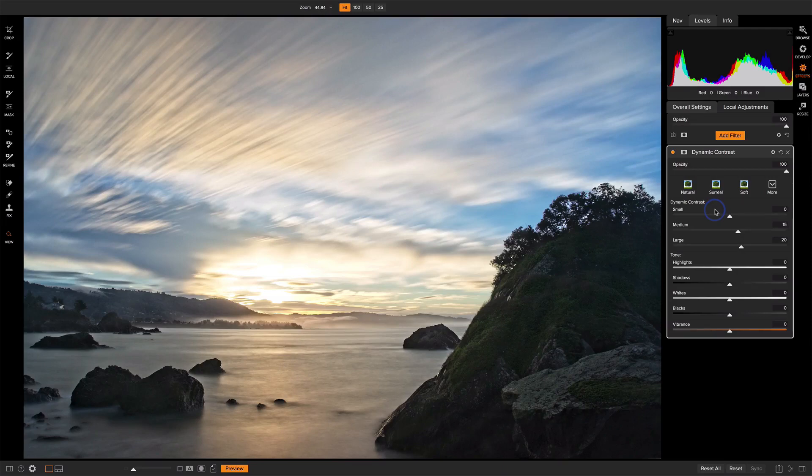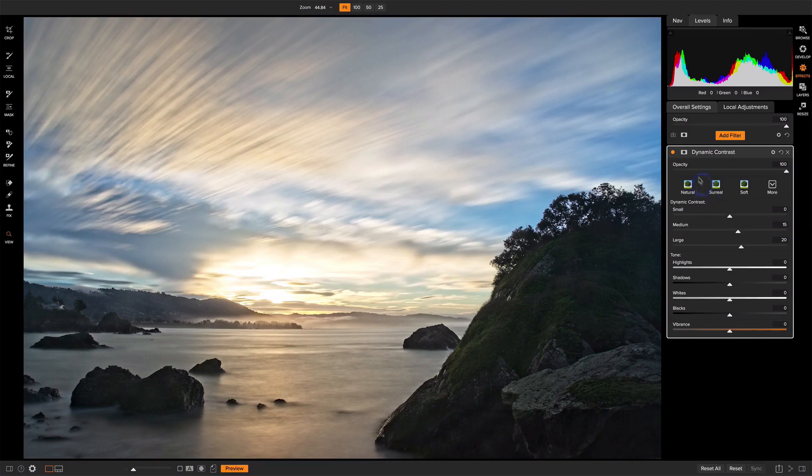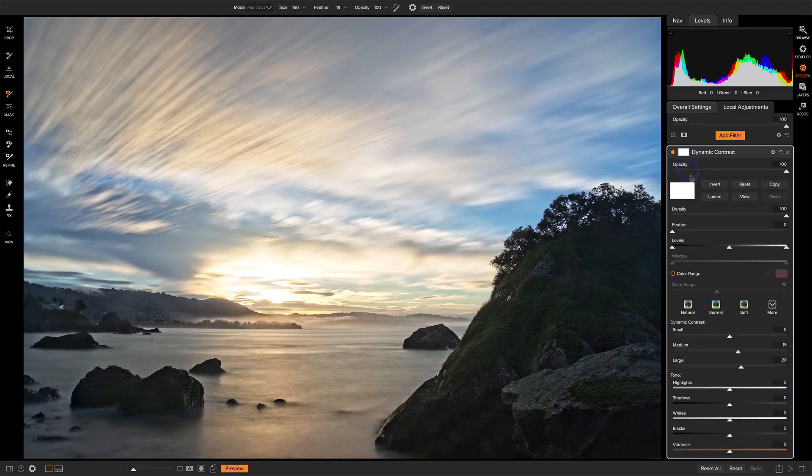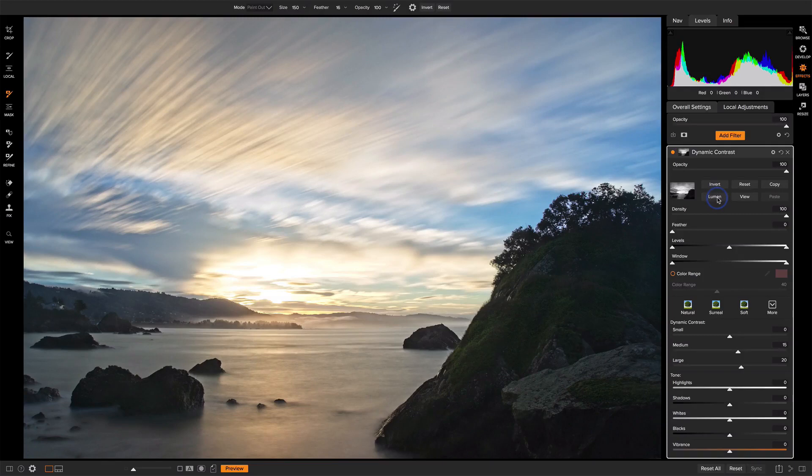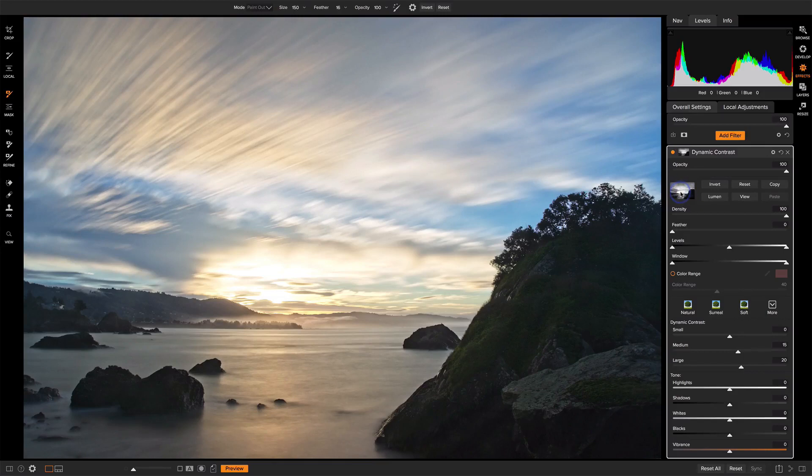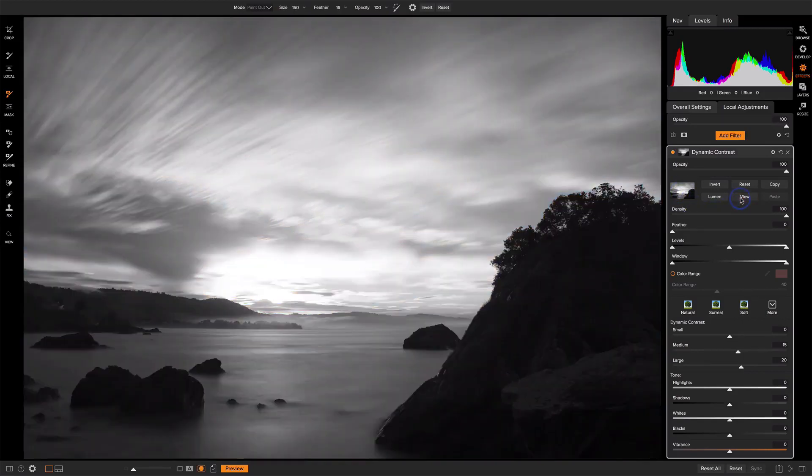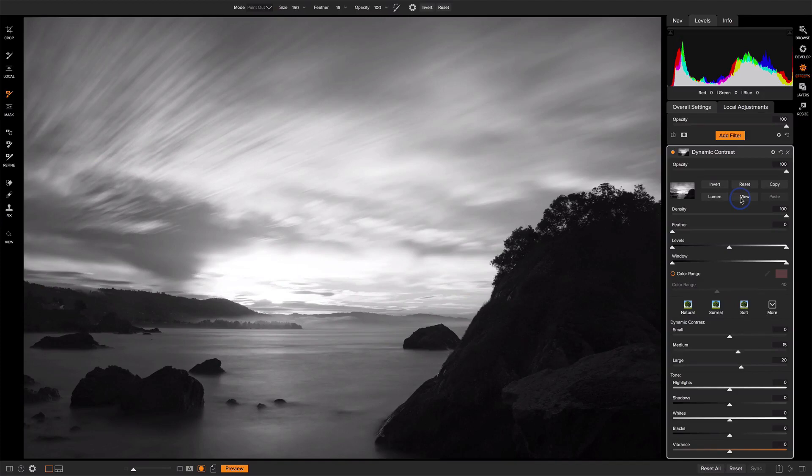A great way to manage that is with a luminosity mask. I open up the masking area, and by default, luminosity mask will mask away from shadowy areas and leave an effect in the highlight areas. If I click view, everywhere we see that is dark does not have contrast, and everywhere that is bright has contrast.